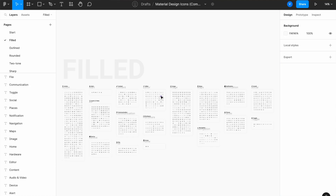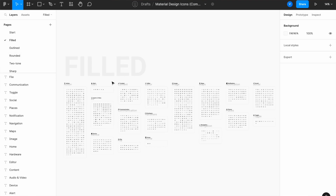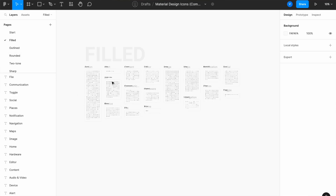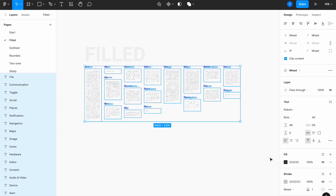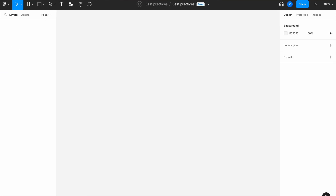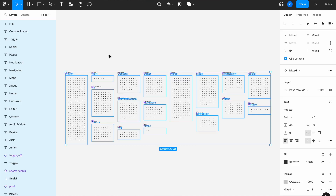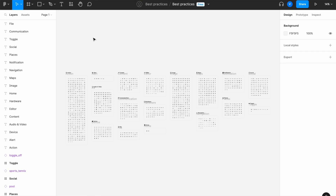I want to choose the filled style — feel free to choose whatever style fits your brand guidelines. For this example, I will choose all of them, copy them, paste them inside my file, and then close this. The next thing you want to do is make sure you separate your library — which is basically the page that will have all of your components.